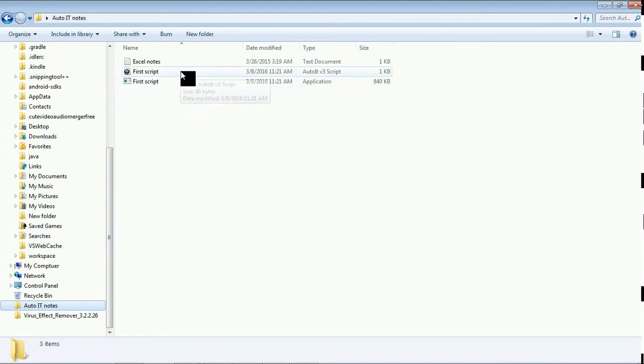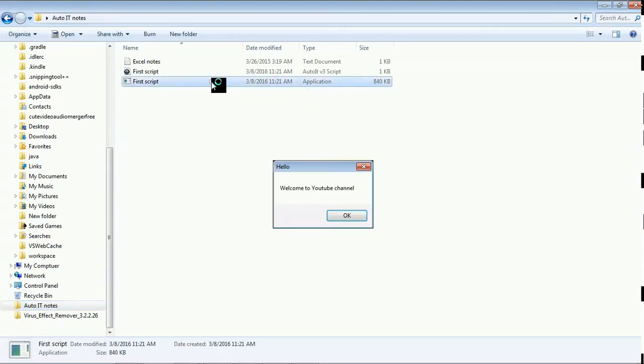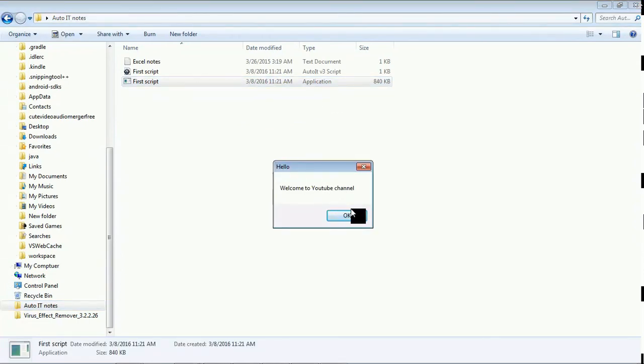This is the first script and this is an application which is generated. Click on this application. You can find the message box, welcome to youtube channel.